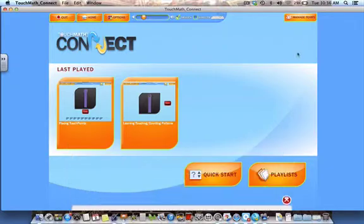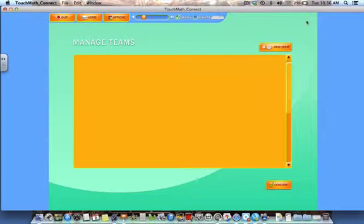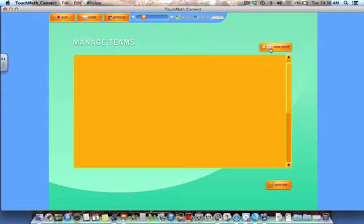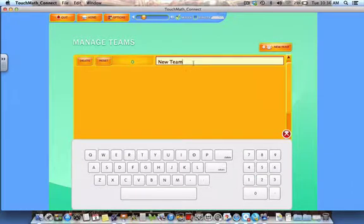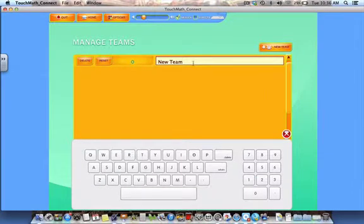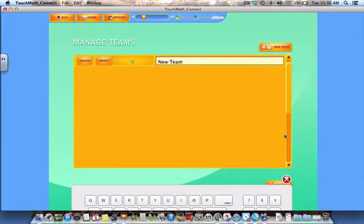Finally, Manage Teams allows you to set up individual players or teams for progress monitoring, customized lessons, or even the multiplayer competition mode. Simply click the New Team button and name the teams. After you have named your teams, click the Confirm button. You may also delete teams or reset team scores from this screen.